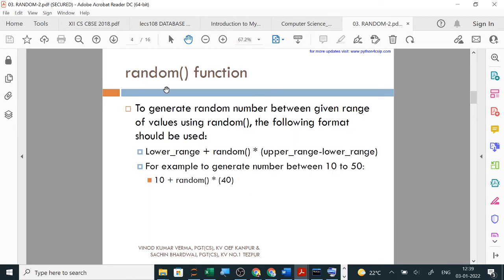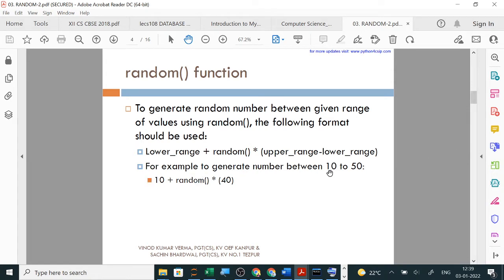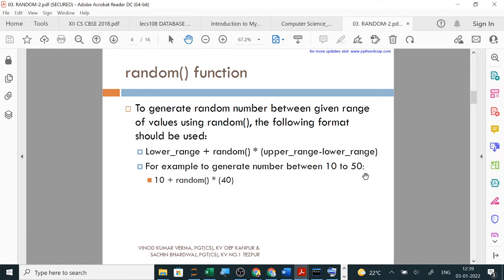Next, to generate random numbers between a given range using random function, the following format should be used: lower range plus random times upper range minus lower range. If using random function we want to print from 10 to 40 or 10 to 50, then we write lower range plus random.random times 40. This gives 10 to 50 using random function.